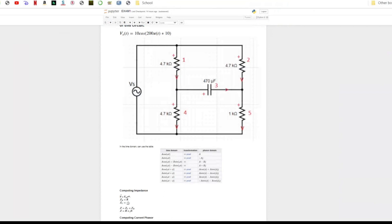Hello everyone. In this video I will introduce how to use Python to solve a circuit problem. Here is the circuit. It consists of 4 resistors, 1 capacitor, and a source. The source equals 10cos(200πt) + 10, which means the magnitude is 10, the phase is also 10, and the angular frequency is 200π.